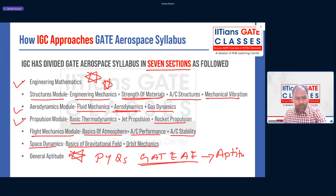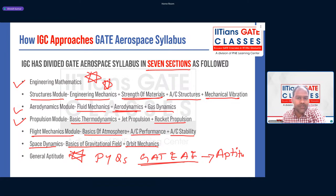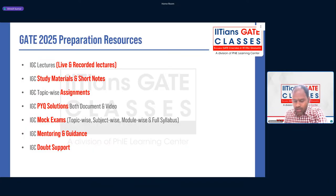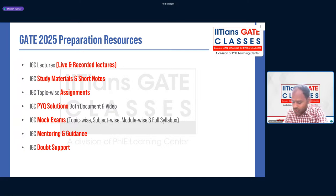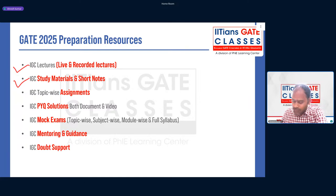If you learn GATE aerospace engineering from IGC, no need to worry about any section of the syllabus — everything will be covered, and IGC has a subject expert for every subject. Moving to preparation resources: for IGC students, the best resources are IGC live lectures and recordings of live classes. They also have IGC study materials — in-depth study materials for every subject along with short notes.